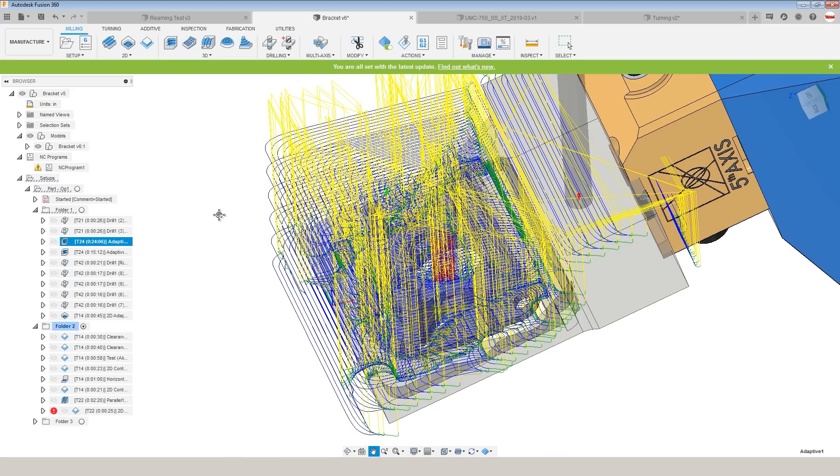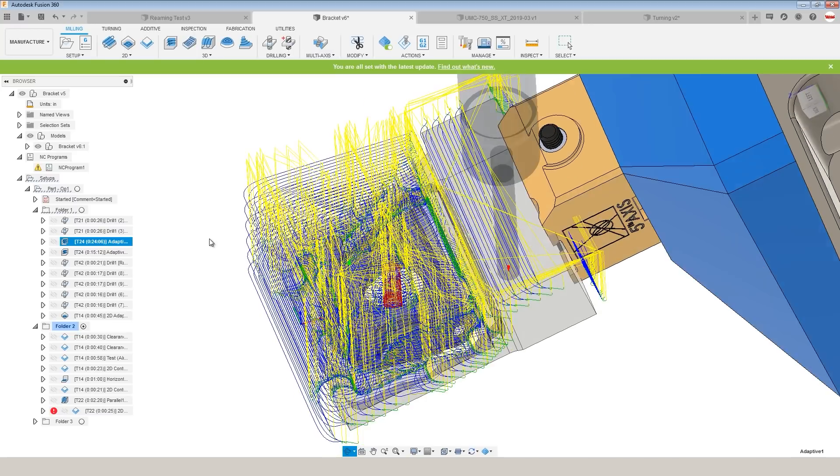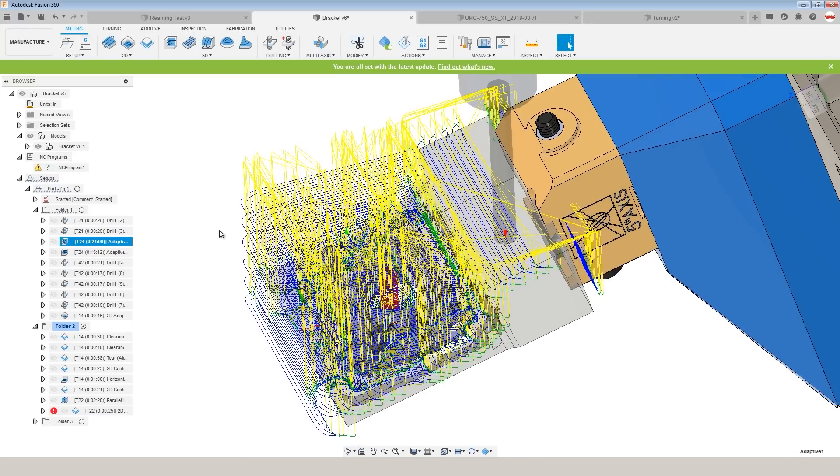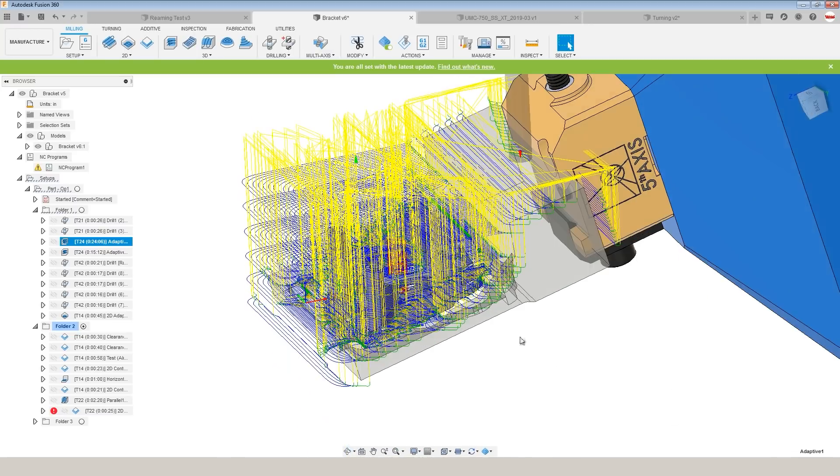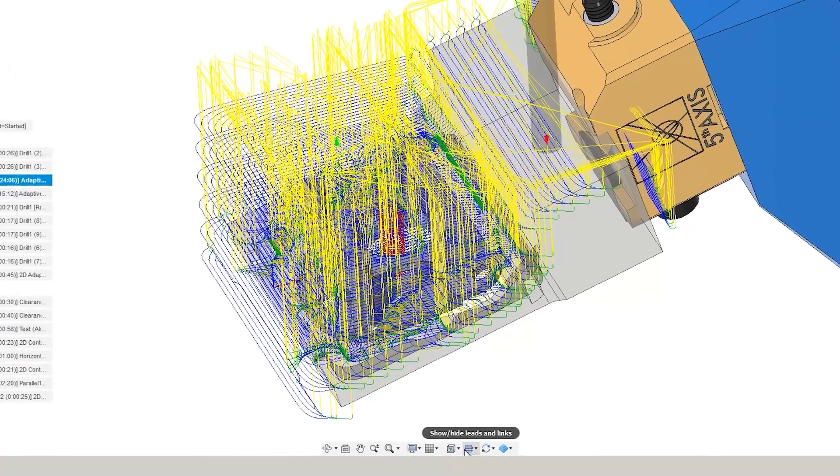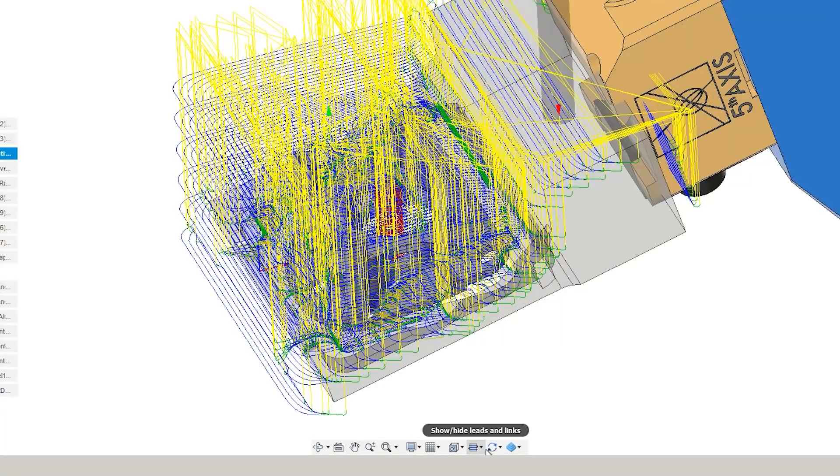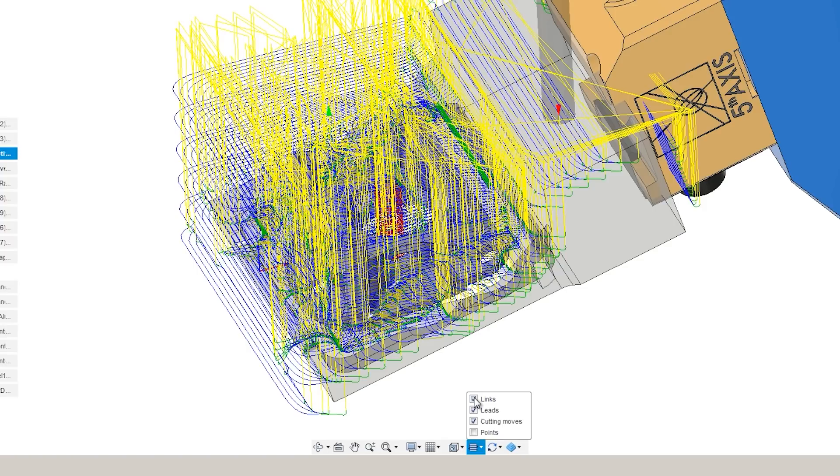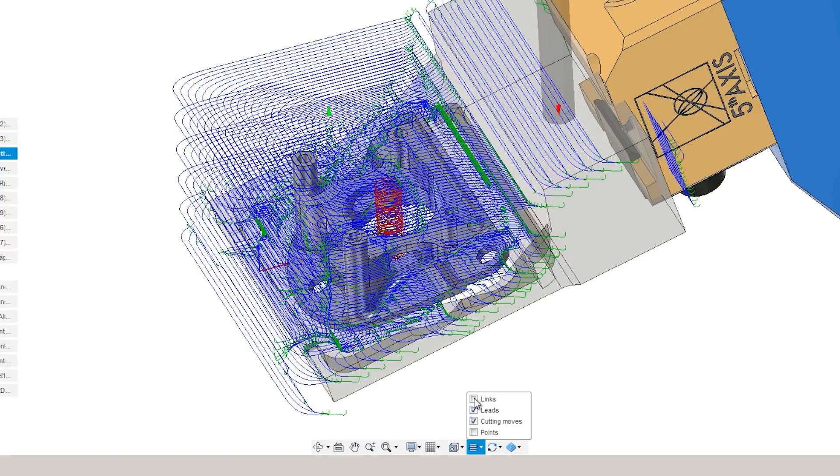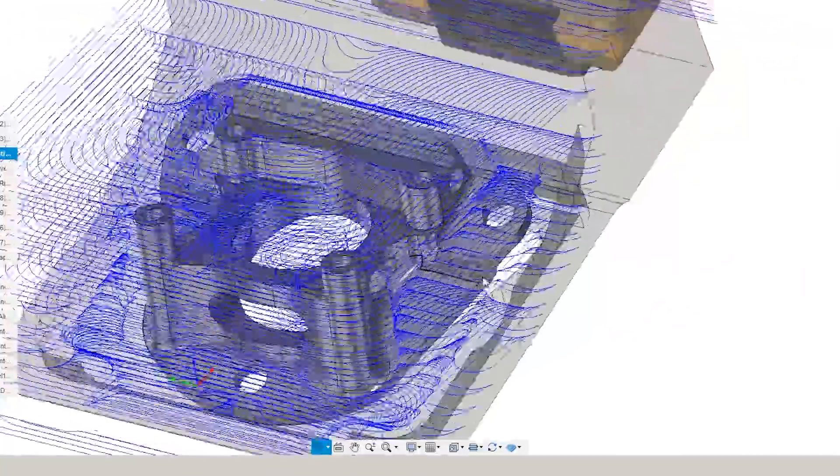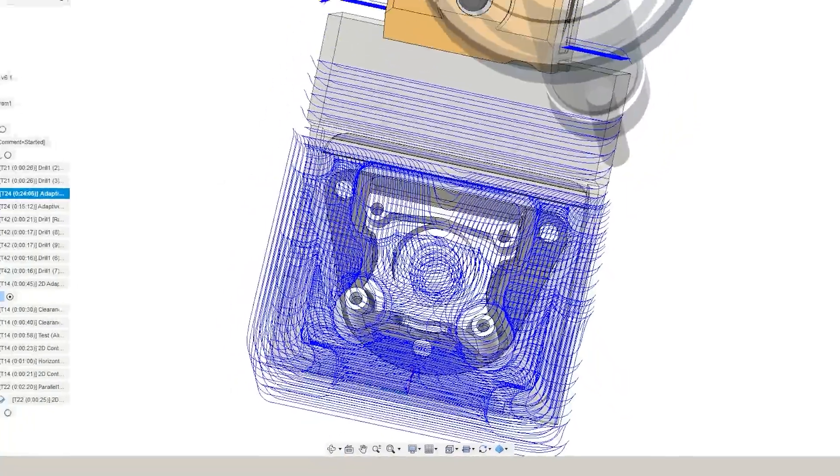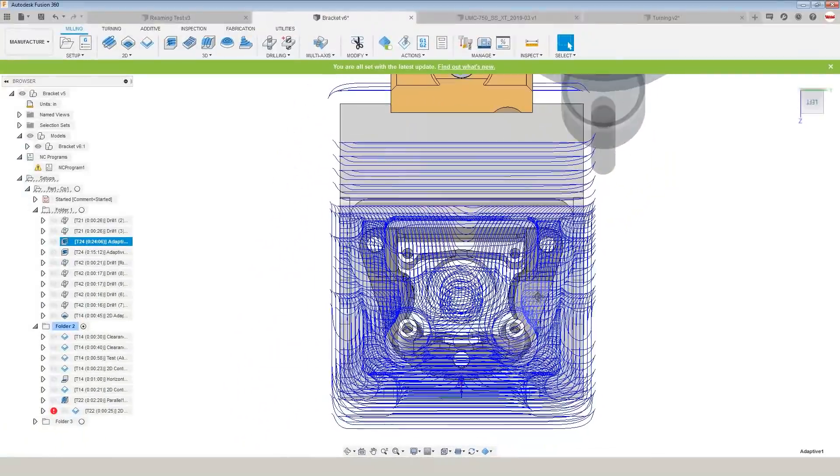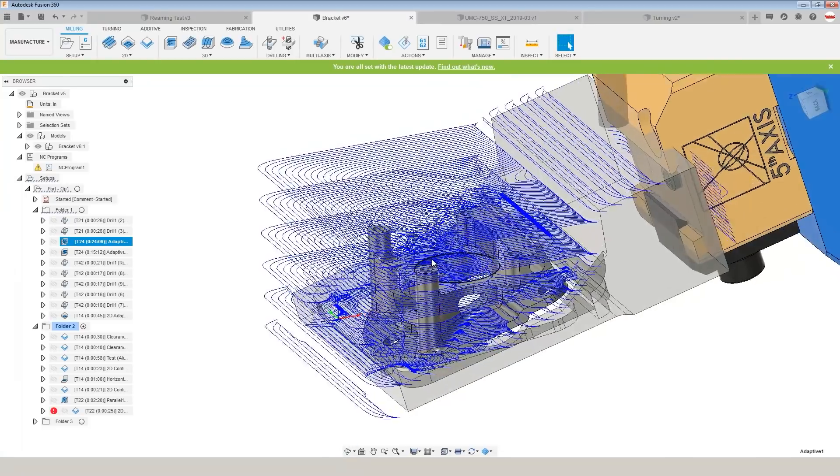Have you ever looked at a toolpath and wished it was just a cleaner look? There's way too much going on here between the cutting moves, the lead-ins, the lead-outs, the linking moves. You can turn that visibility off. The bottom of your screen, there's a toggle option. In this case, I want to turn off linking moves. That gets rid of all of the yellow. And I can turn off my lead-in or lead-outs, which is the green. And that gives me a much cleaner look to inspect what I actually care about here, which is the cutting moves.